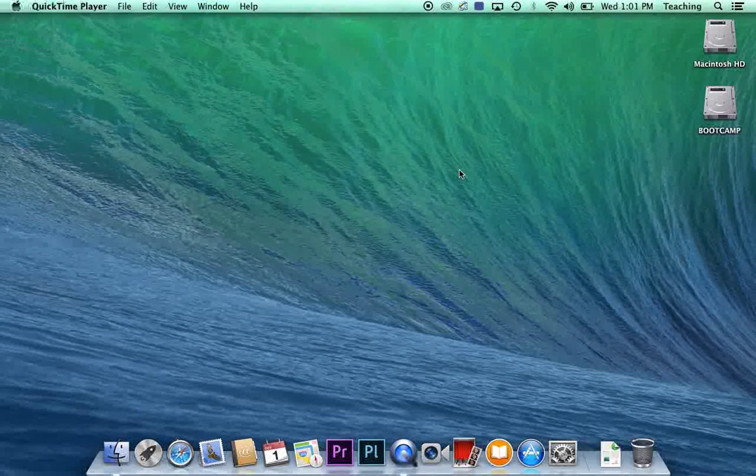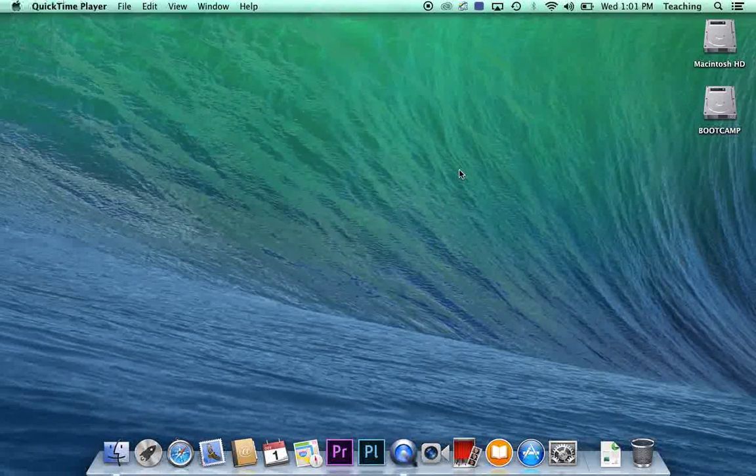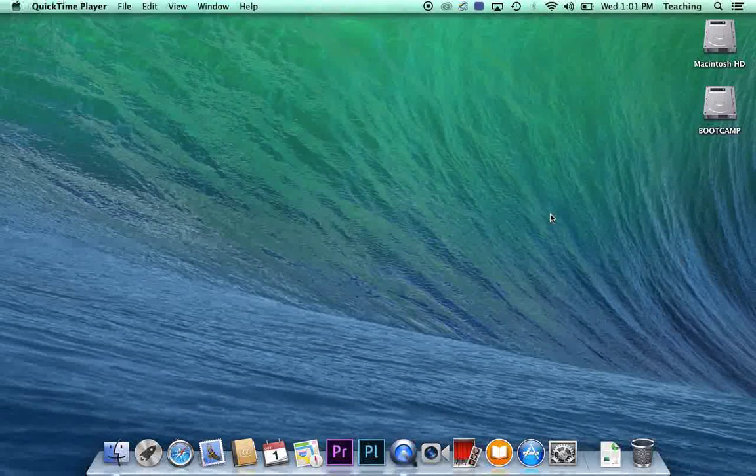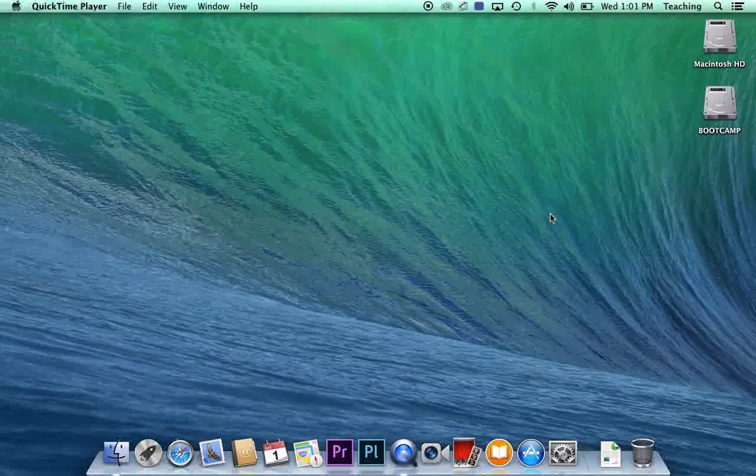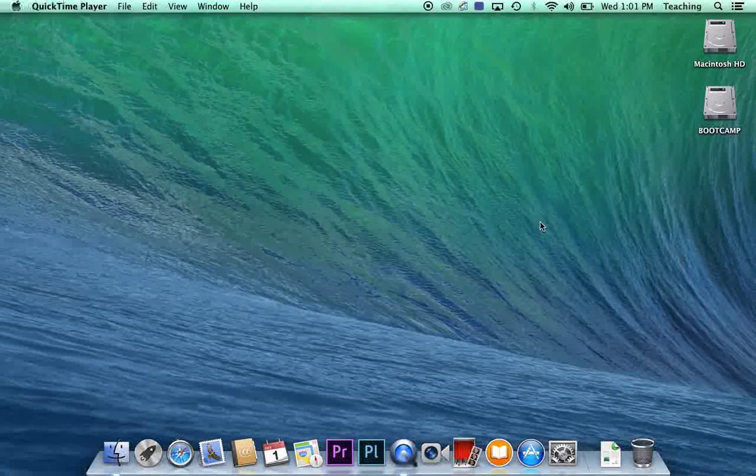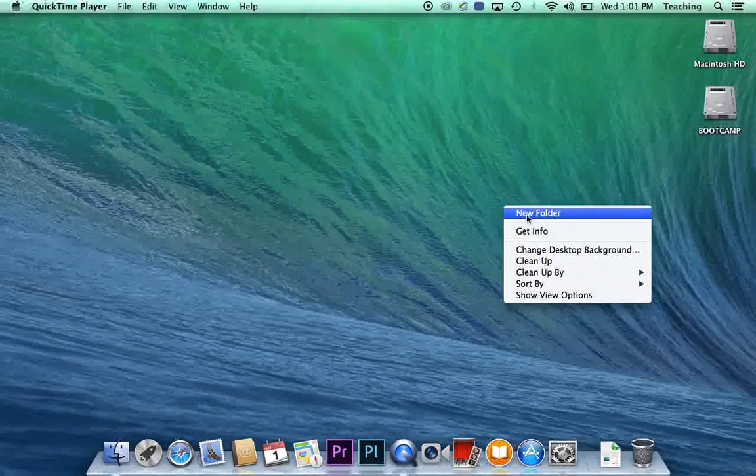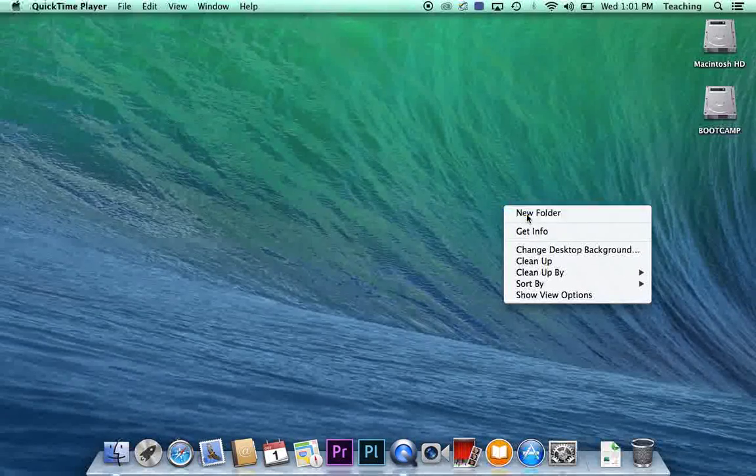So if you haven't already done so, hold down the control button on your keyboard and click on the desktop, anywhere on the desktop, and hit new folder.